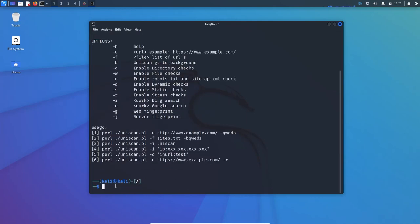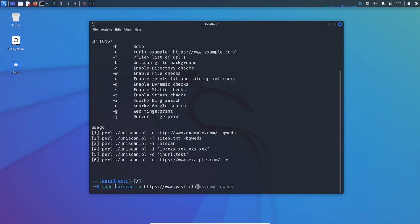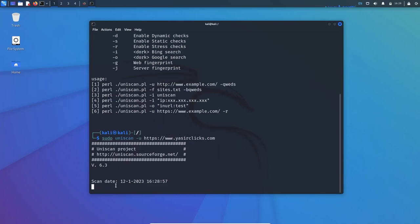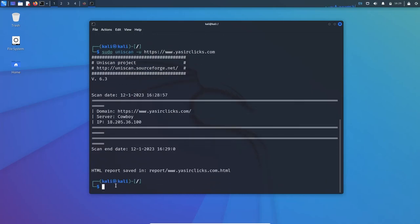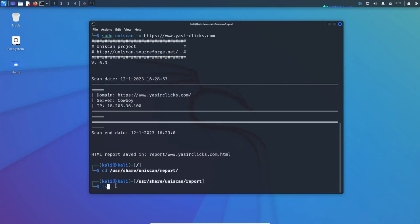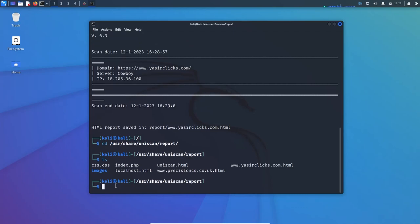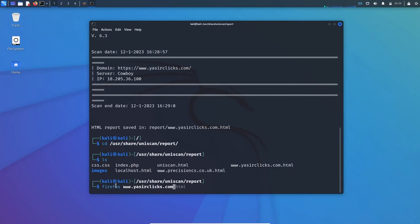Let's scan my own website: sudo uniscan minus u for URL https://yessoclicks.com. The scan is complete. The HTML report is saved in the report folder. We can browse through it by navigating to /usr/share/uniscan/report. Use ls to check the directory structure, and you can see the report is there.